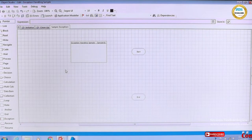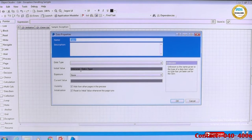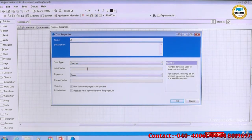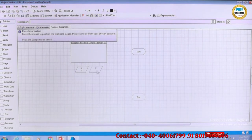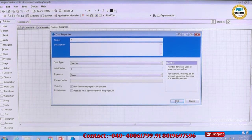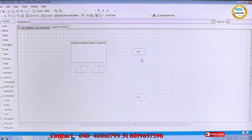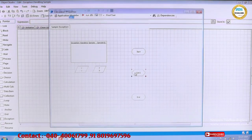We will do a simple exception — dividing by zero gives an error. For that we need two variables: X with type Number and value 1, and Y with value 0. If we divide X by zero there will be an exception — we cannot divide anything by zero. We will use a Calculation stage in between.